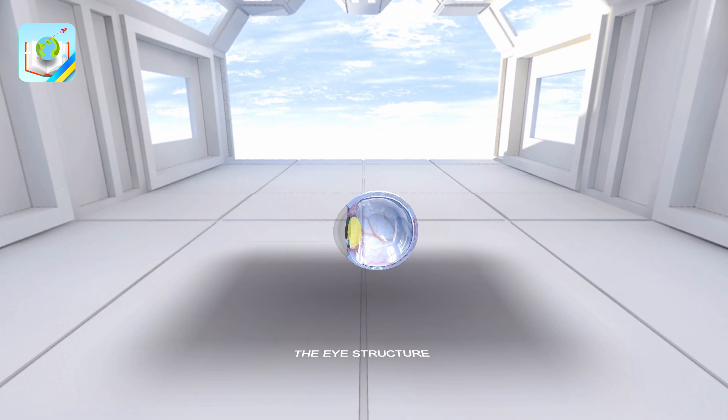Behind the pupil is the crystalline lens, which represents a biconvex lens.